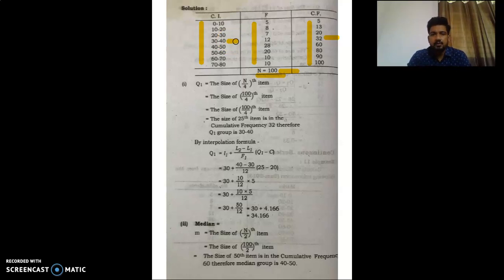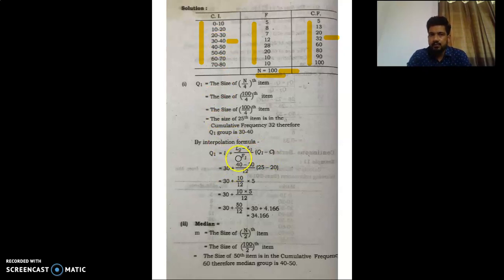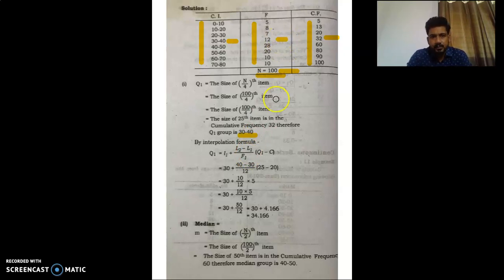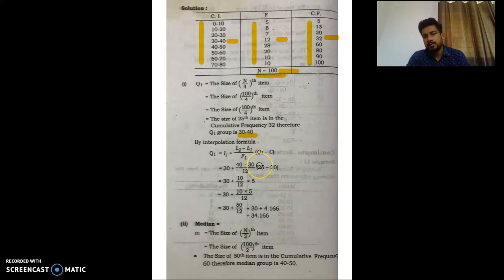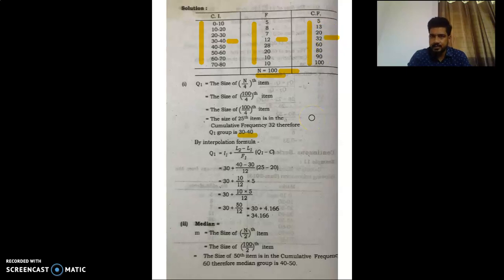By the interpolation formula: Q1 = L1 + (L2 - L1)/f1 × (Q1 - c). Here L1 = 30 (lowest value of the group), L2 = 40 (highest value of the group), f1 = 12 (frequency of the located group), the Q1 value located is the 25th item, and c = 20 (the preceding cumulative frequency).